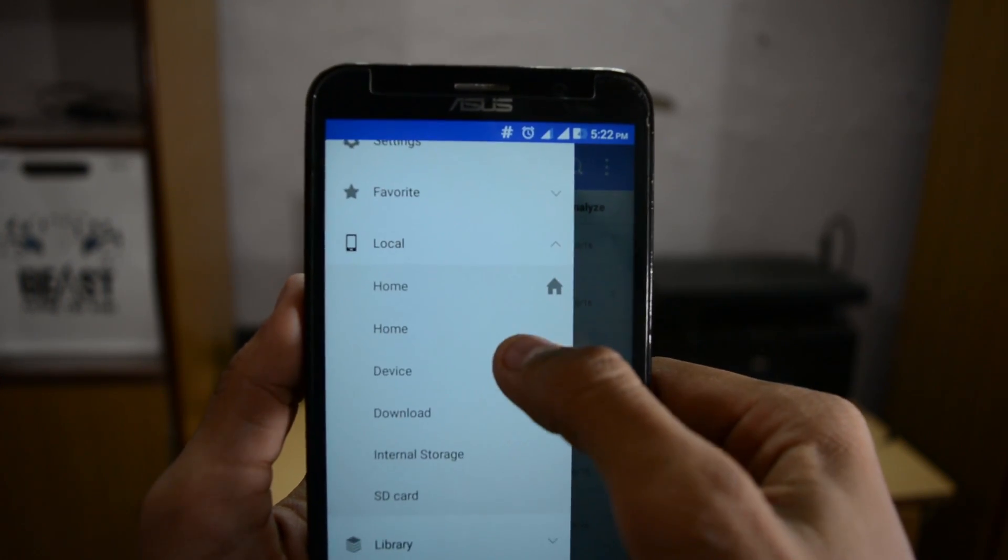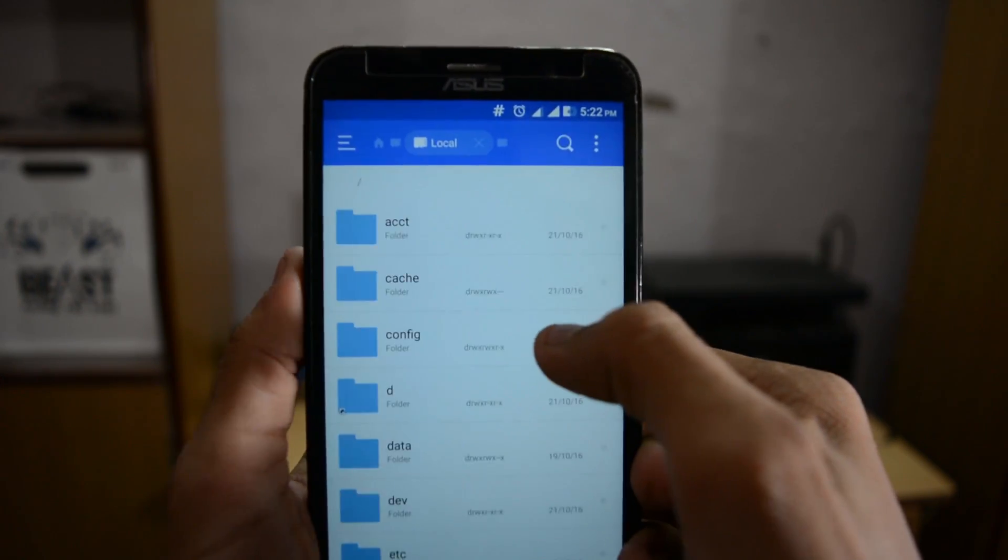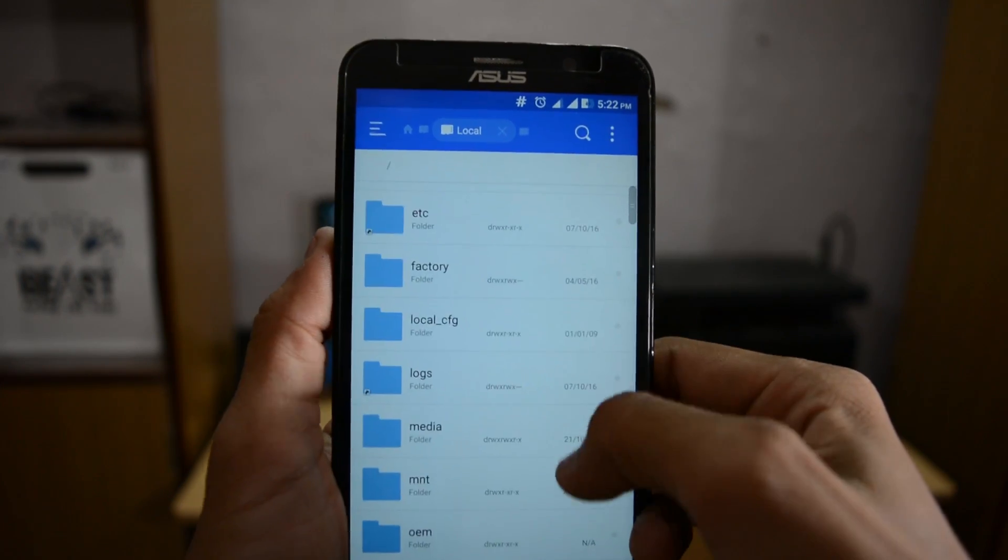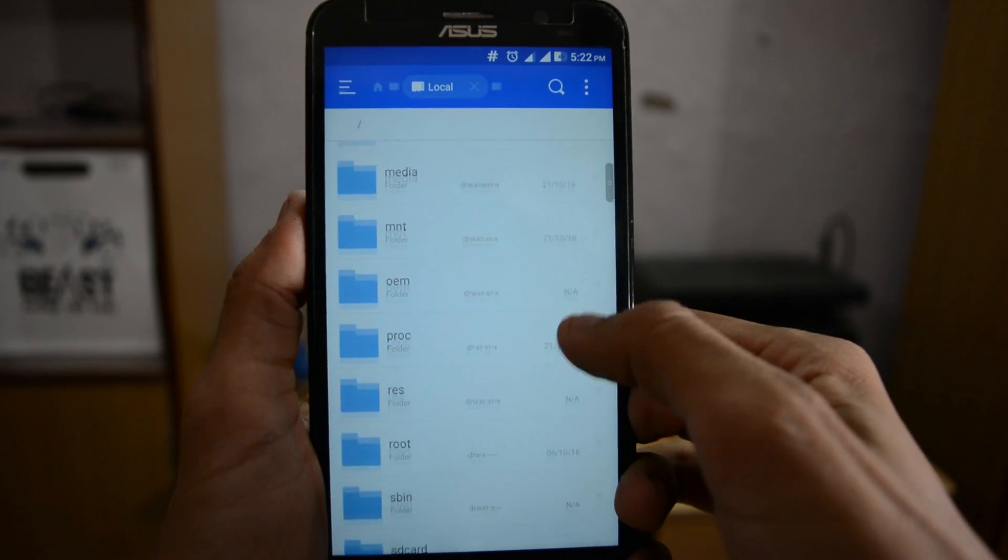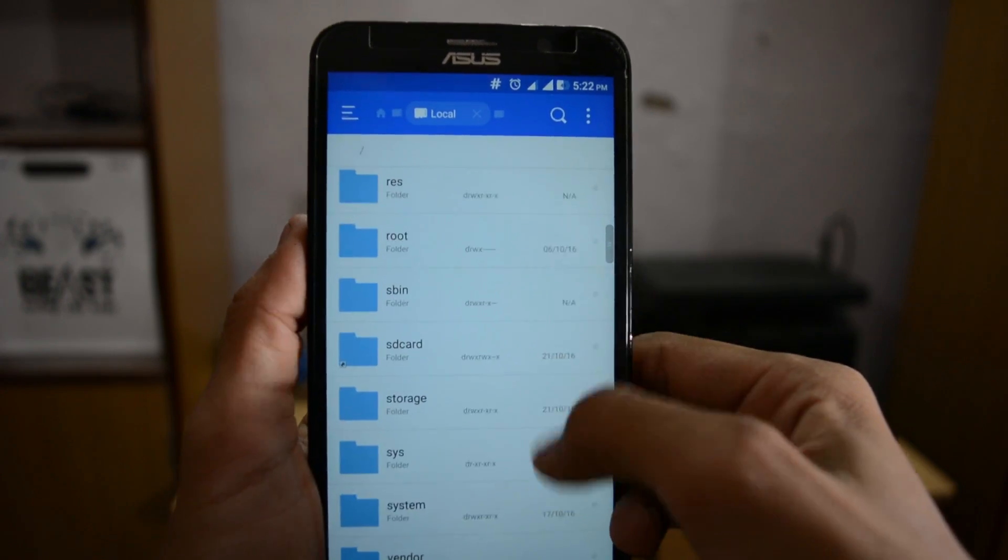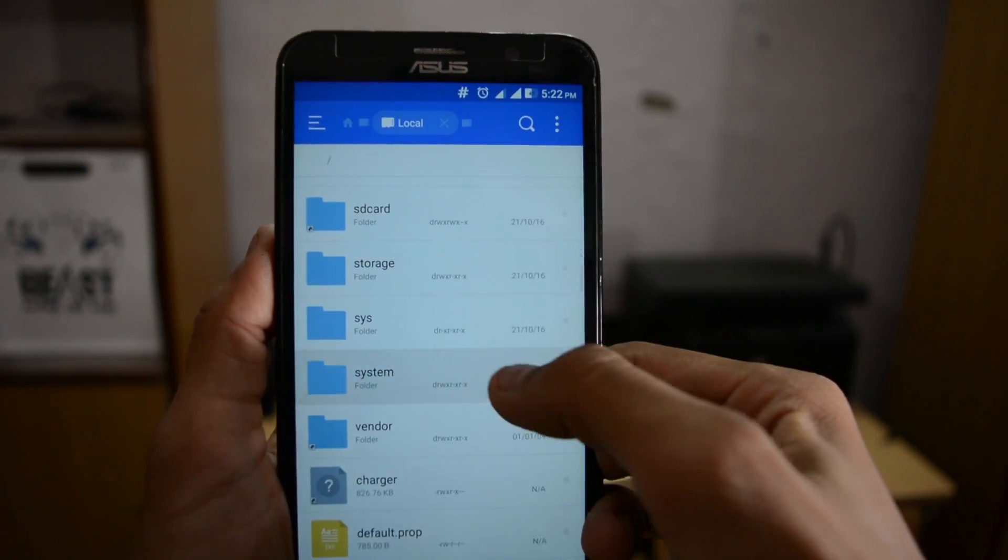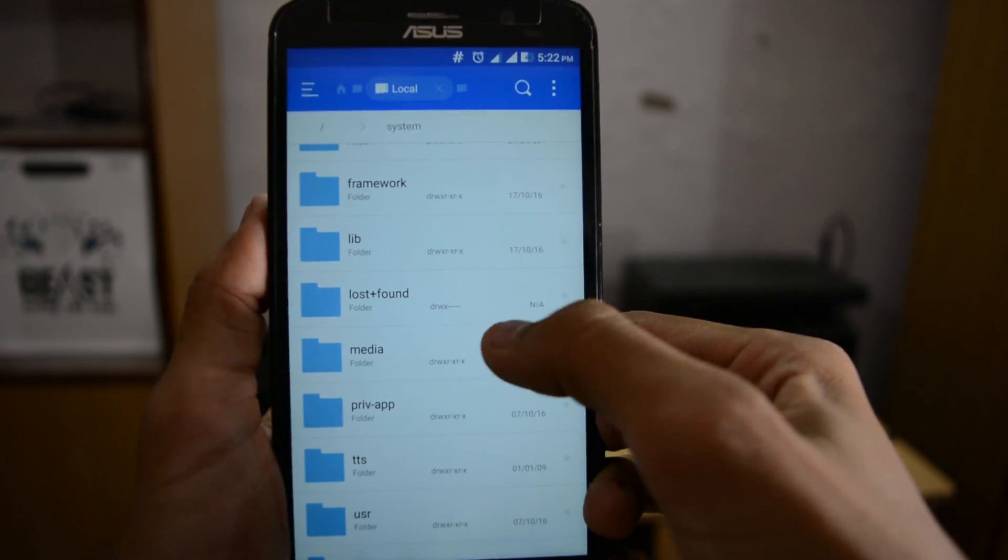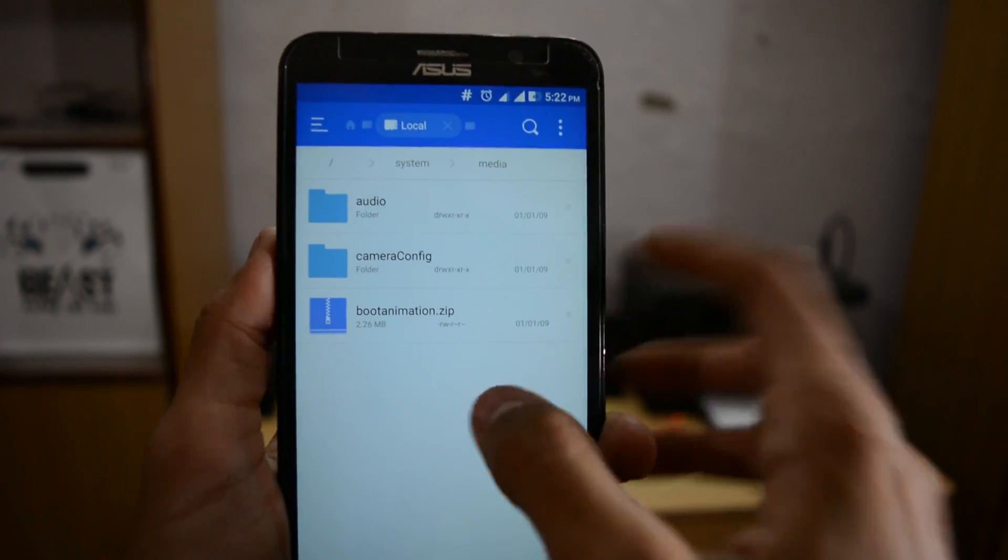Go to local, then device, then search for the system folder, then go to media. You will see your default boot animation zip.